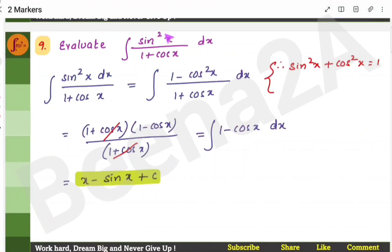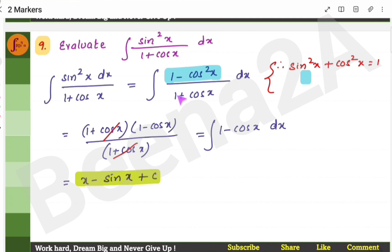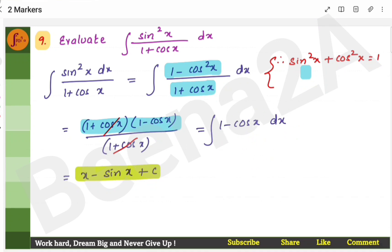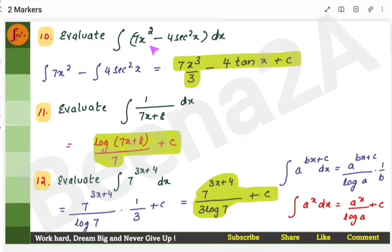In trigonometric problems, you need to apply compound angle or trigonometric formulas to simplify. Write sin²x as 1 − cos²x (since sin²x + cos²x = 1), and factor 1 − cos²x as (1 + cos x)(1 − cos x). Cancel common terms and find the integral of the simplified expression — integrate each term separately.